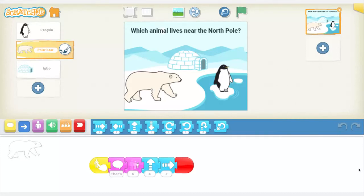I wanted to make a game show, something that's a little more interactive. So we're going to be focusing on this block right here, which is the when clicked block, which means that the main character or characters are activated when you click on them with the mouse.